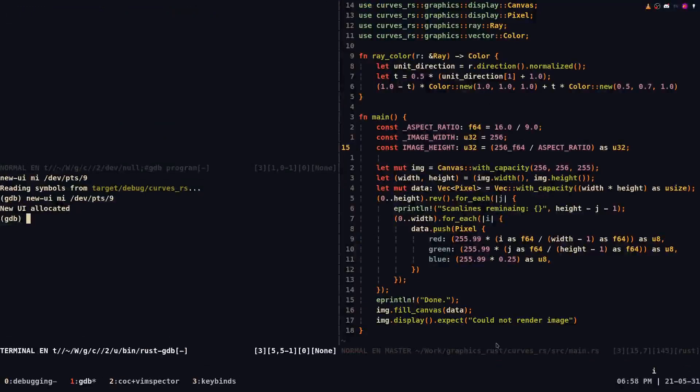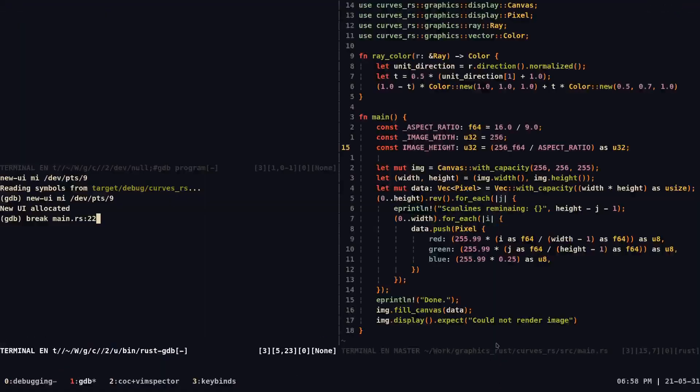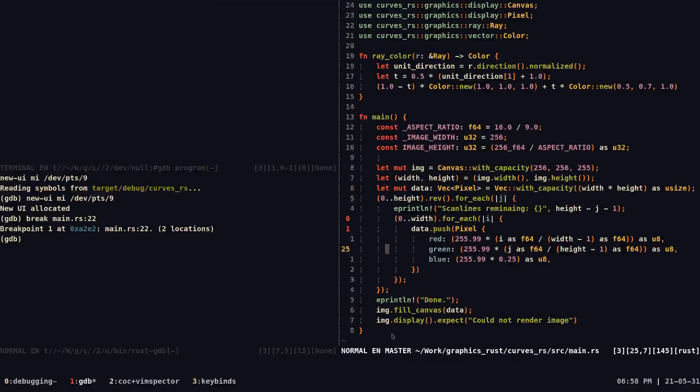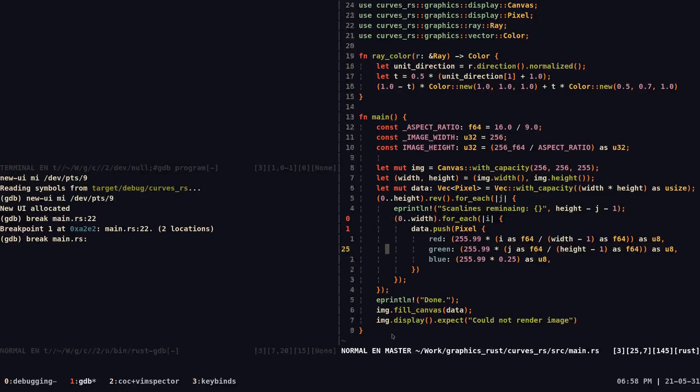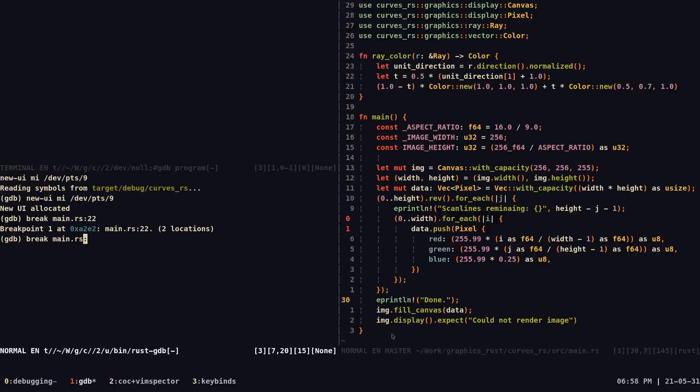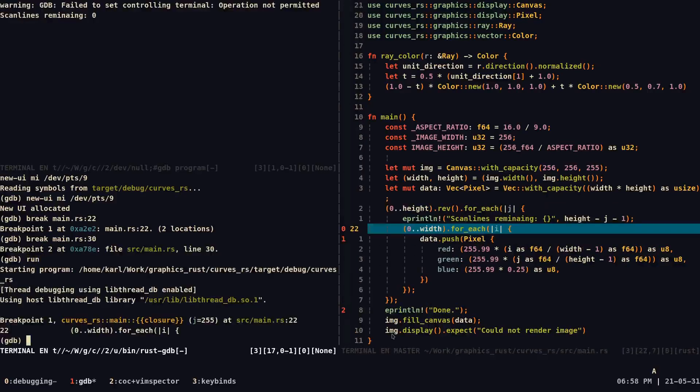So now that we're here, we can finally set breakpoints as you expected. This is basically using GDB, but in a Vim way. So for example, we can set a breakpoint at line 22 and then once we are done, we can always press run, but let me just set more breakpoints.